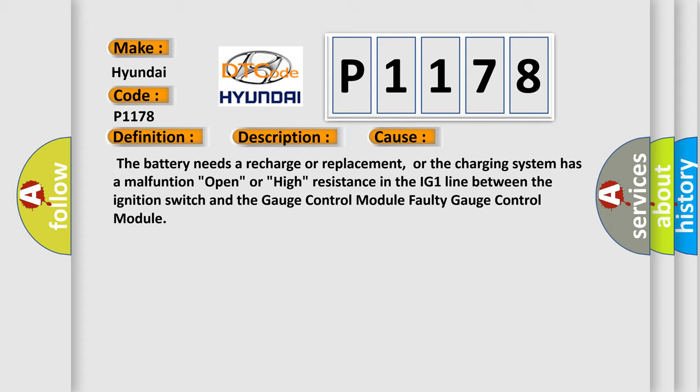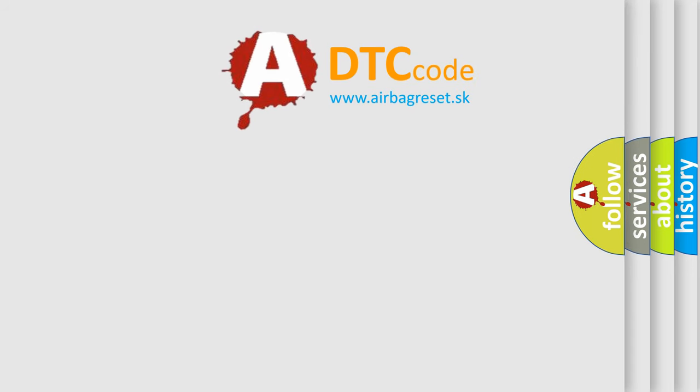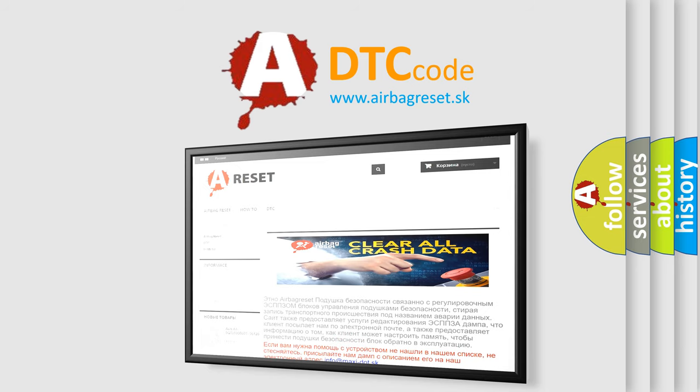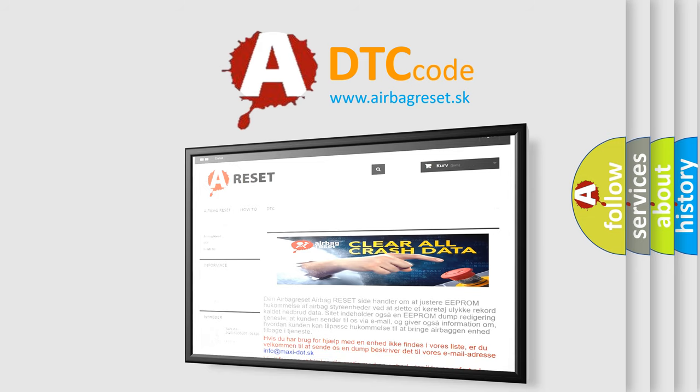The Airbag Reset website aims to provide information in 52 languages. Thank you for your attention and stay tuned for the next video.